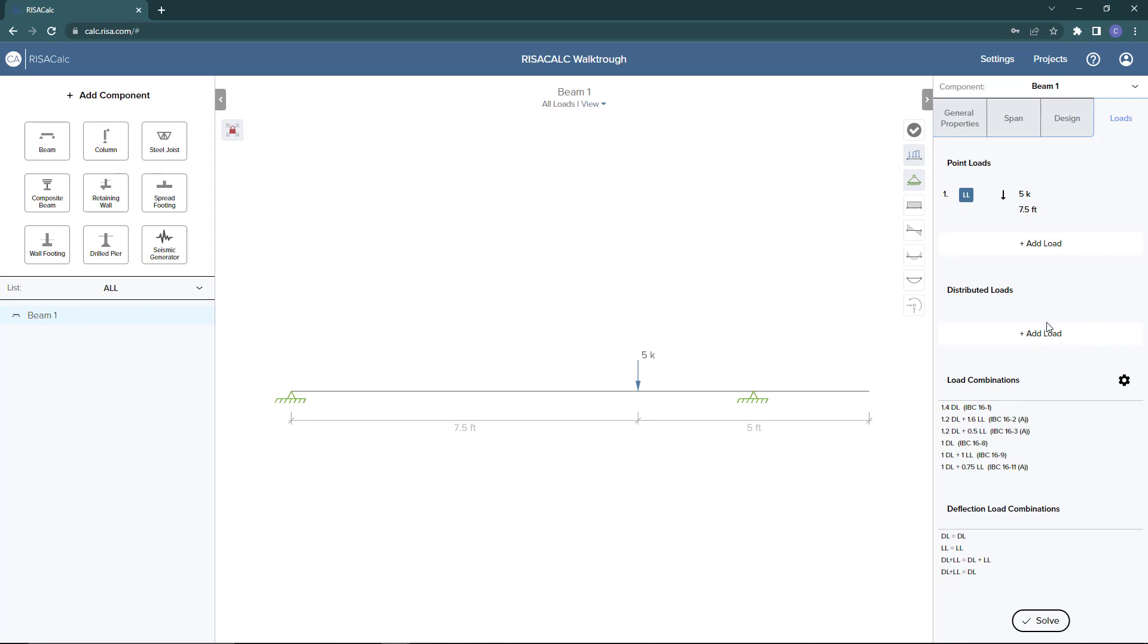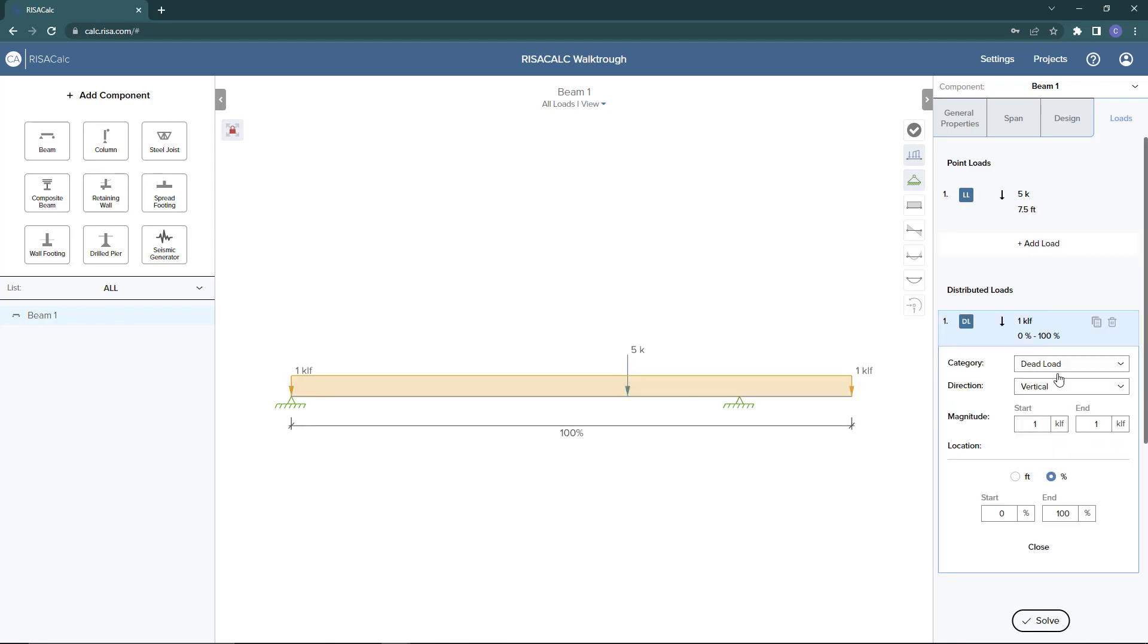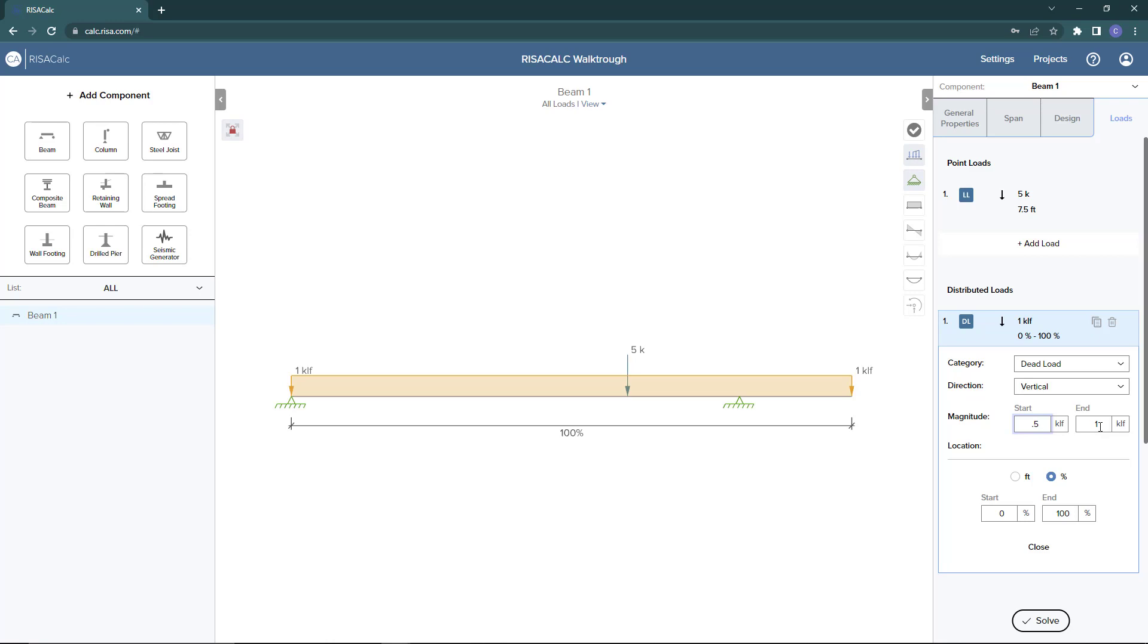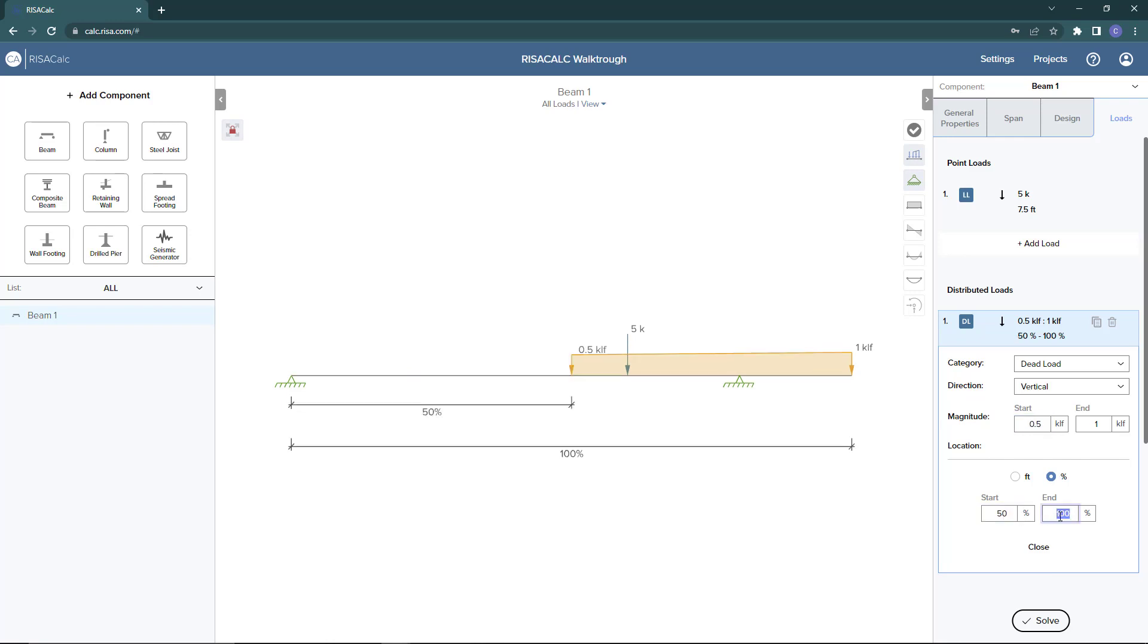Now if I add a distributed load, I'll use the same similar plus sign. And then I'll choose the load category, choose the direction of the load, and enter the magnitude of the distributed load. For distributed loads, you can enter in variable values and that will create a tapered load, or you can enter the same value to keep a uniform load. So here I'm going to show you the capabilities of the tapered distributed load. You can place the distributed load as specified by feet or the percentage length of the member. So if I wanted to have it just 50% over the full length, I could go from 50% to 100%.